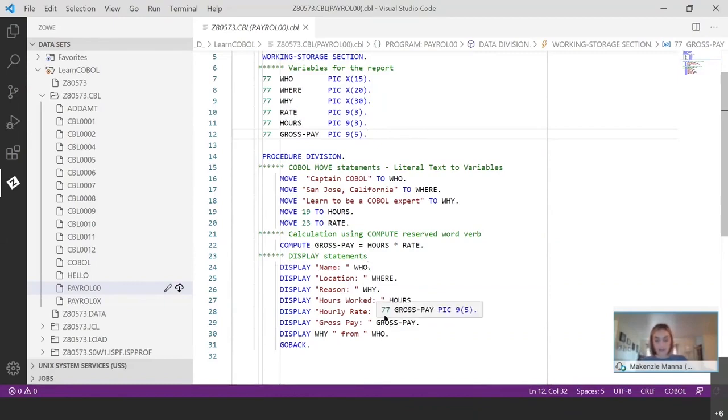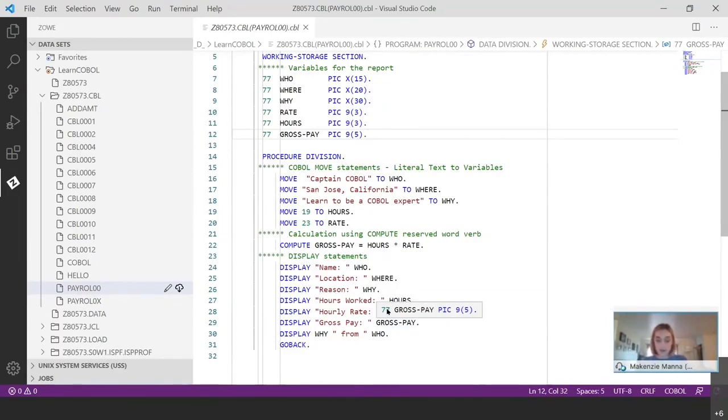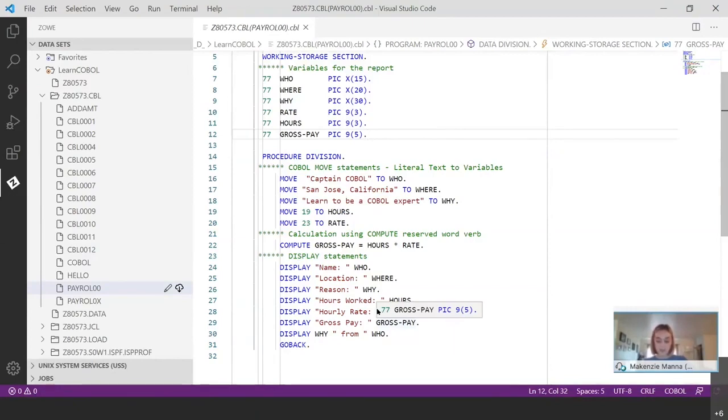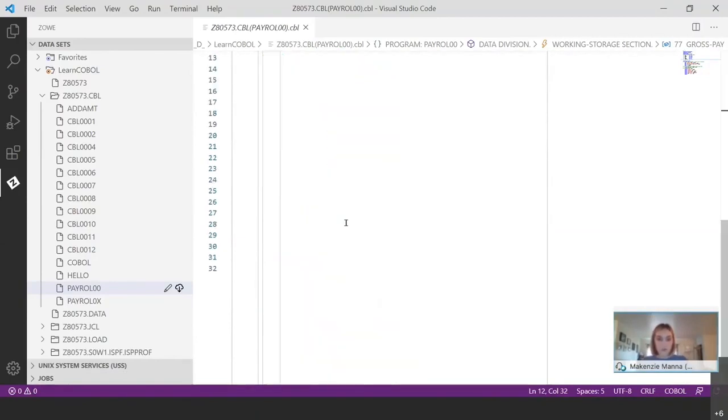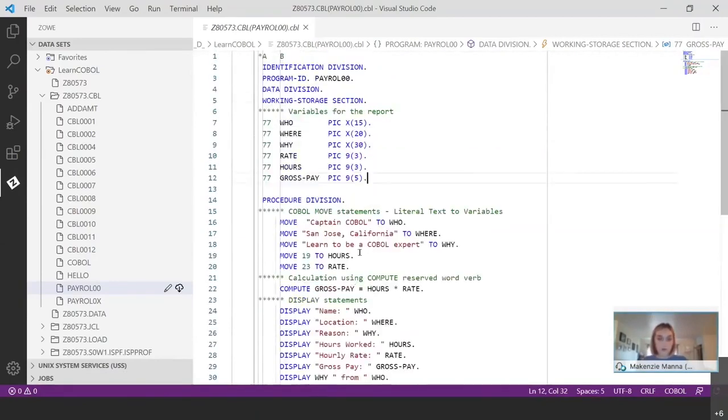There is another division that's not present in this program, but is worth mentioning. And that's the environment division. And it's not present here because it's only required if the program will be reading from or writing to external data sources, which we're not doing here. So it's not required. So now that we've gone through that program and we sort of understand exactly what it's supposed to be doing, let's take a look at the corresponding JCL file.